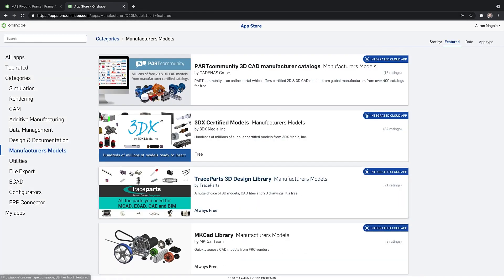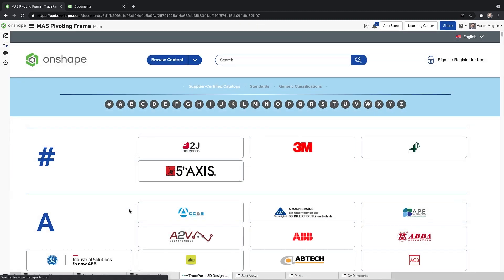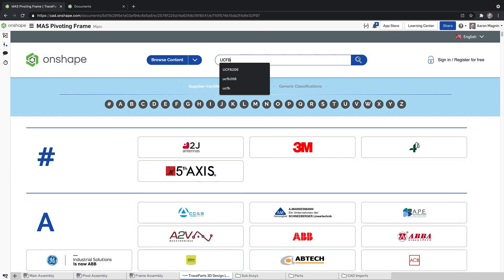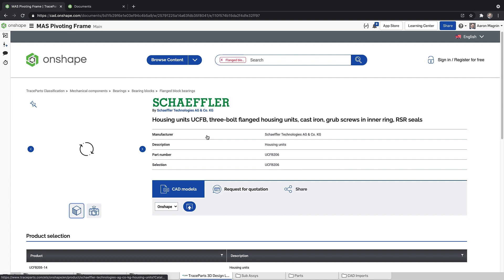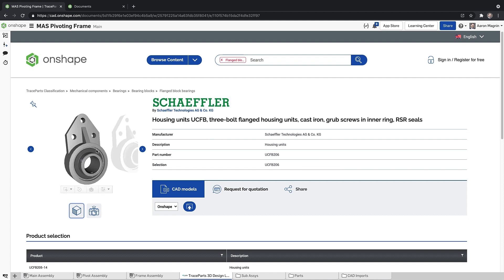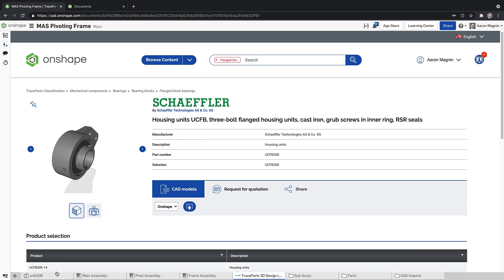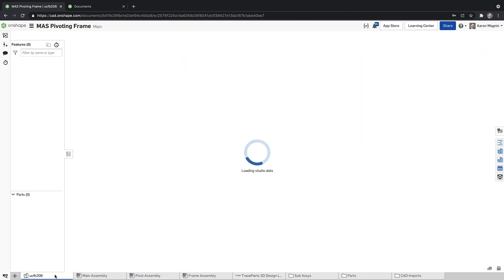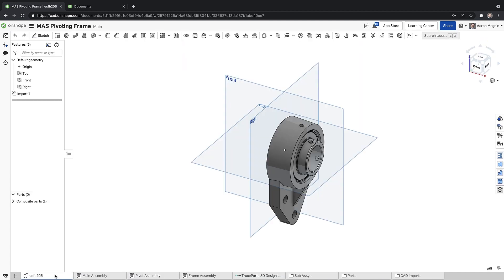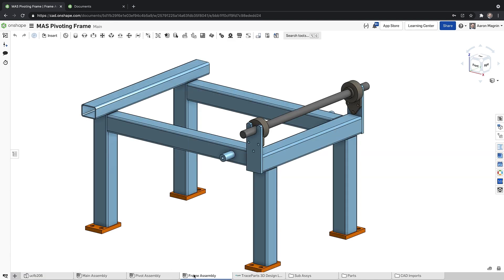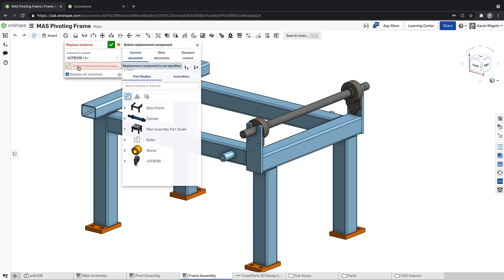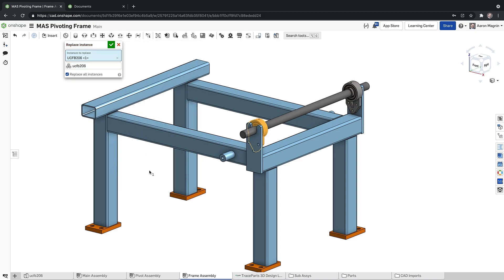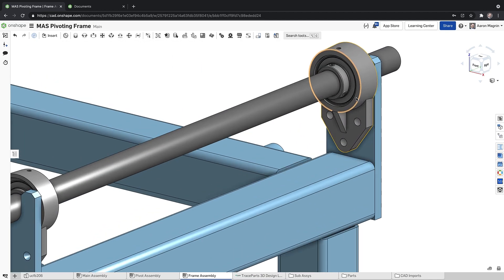From the Manufacturer's Models section of the App Store, we have two to report. Trace Parts 3D Design Library adds hundreds of millions of standard and supplier-certified 3D models. So the next time you need an off-the-shelf part, check to see that it's in their database and save time by inserting, rather than modeling, those parts and assemblies. Make sure to see the related blog.